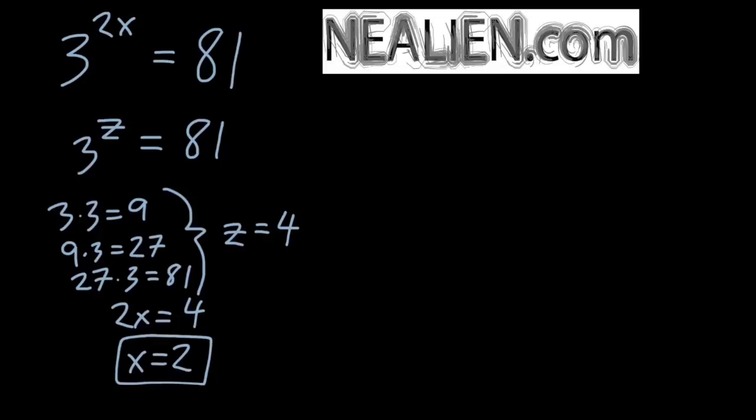However, if the answer isn't going to be a whole number, and if it could be even an irrational number, this approach won't always work.